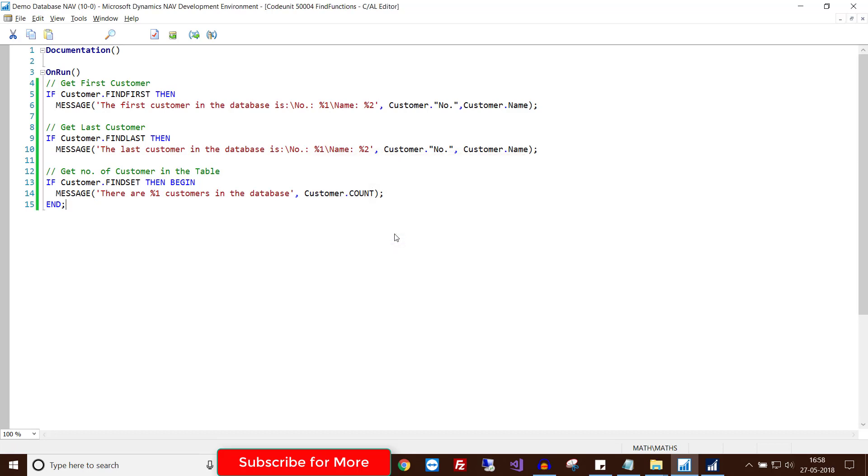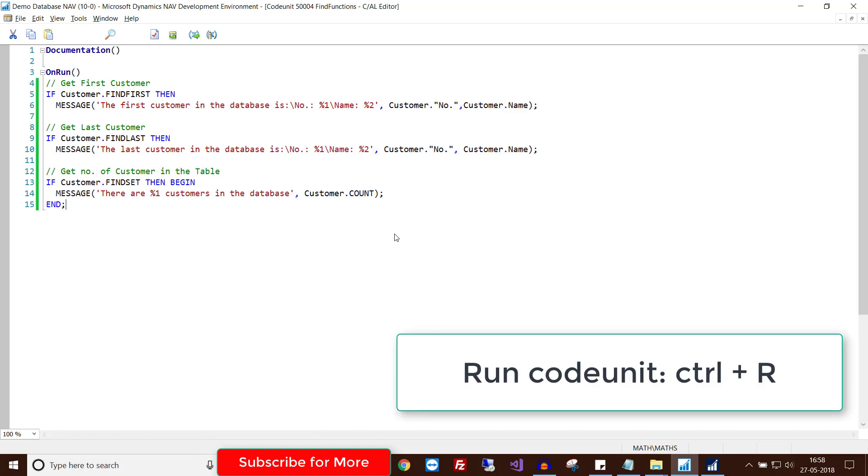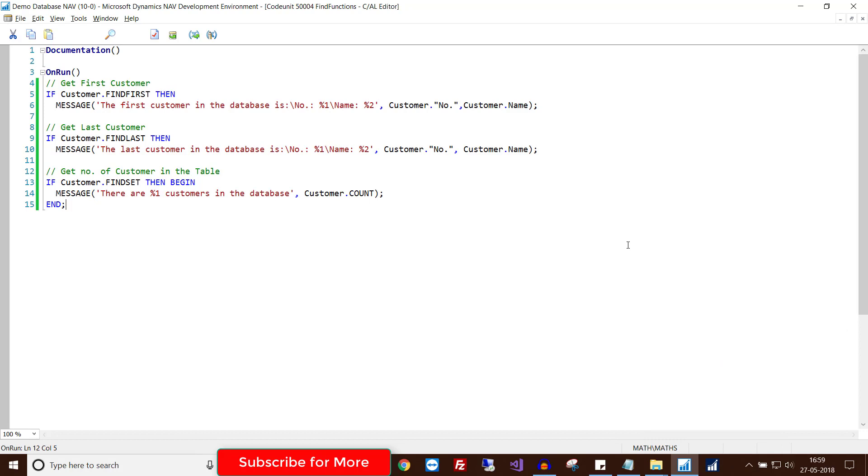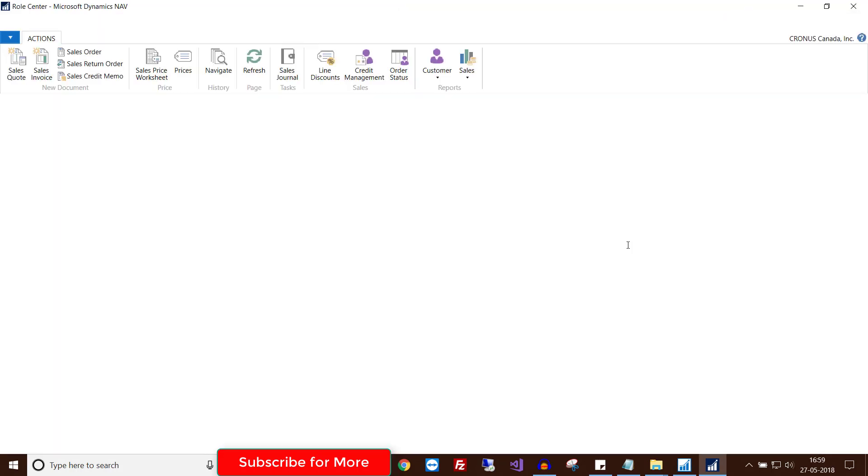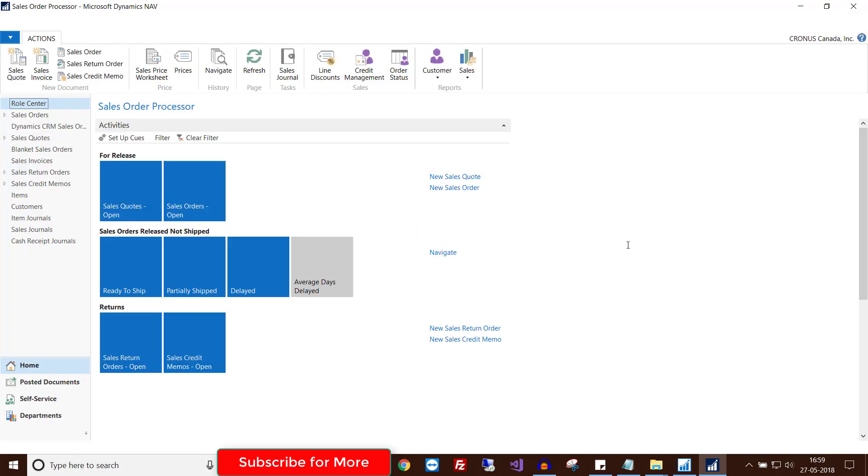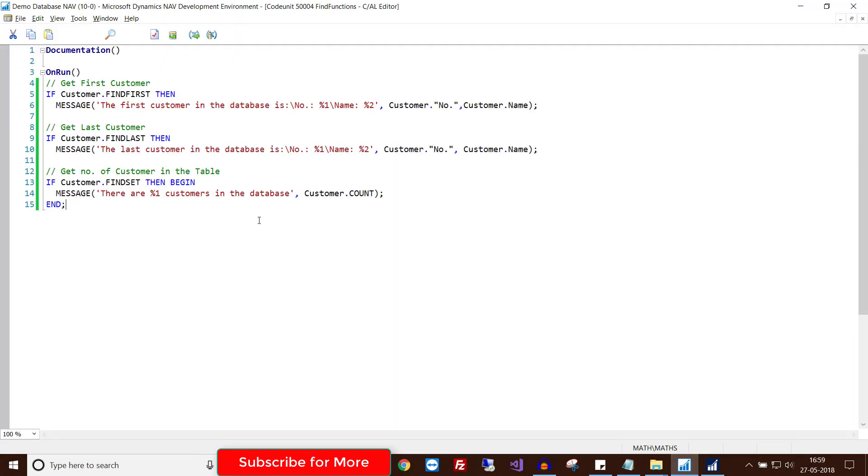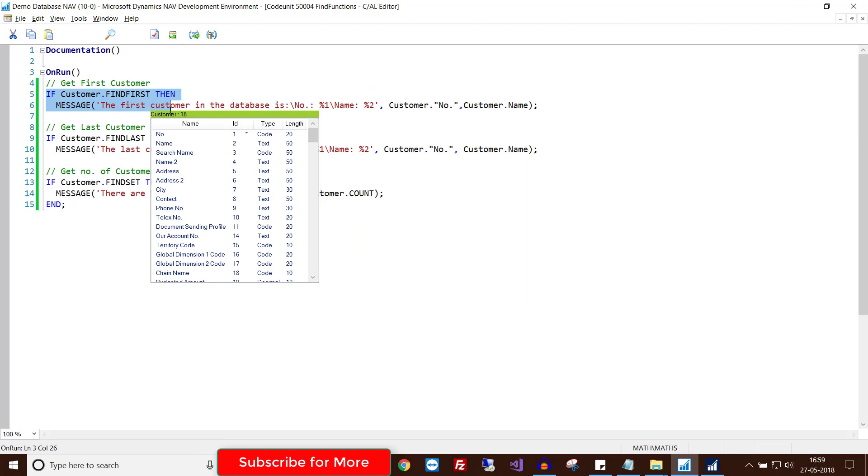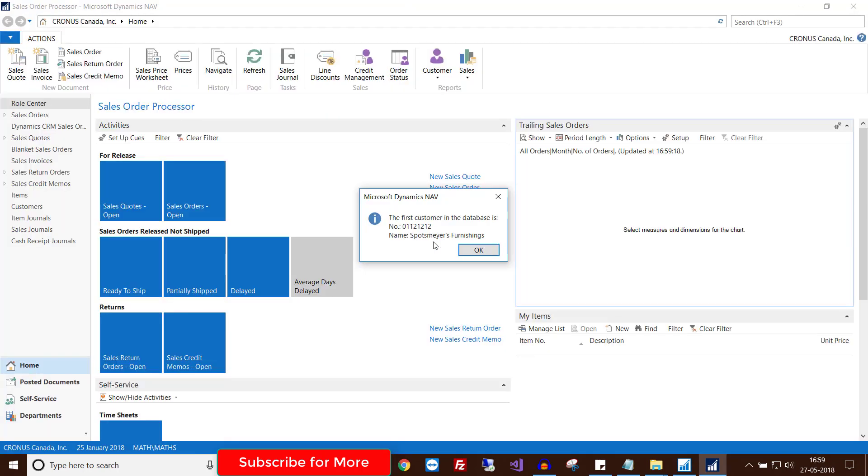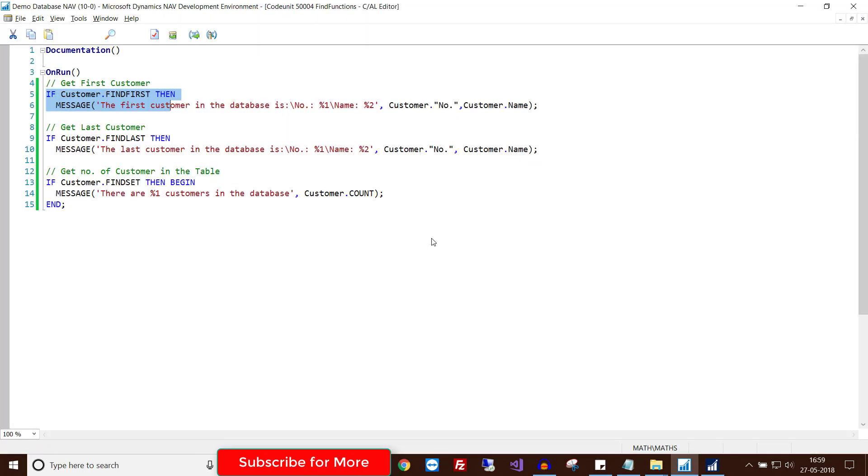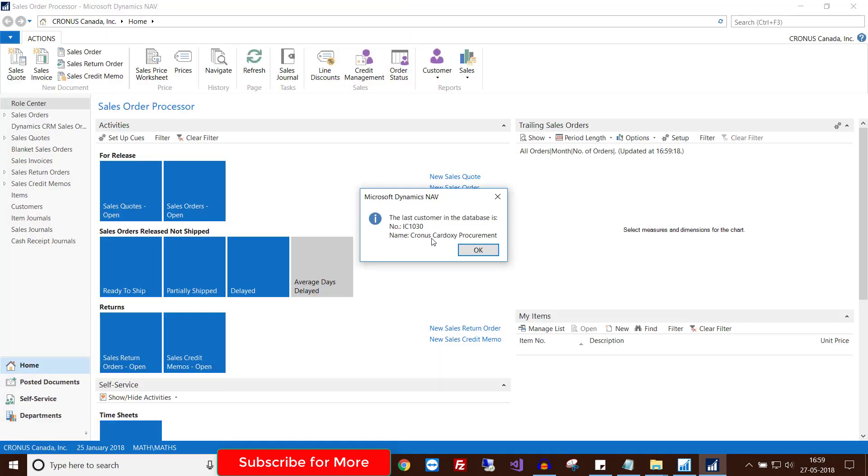Now hit Ctrl+R to run this particular code unit. When you run this code unit, the NAV RTC will open and you will get your message on the screen. First, this code will give you the first customer in the database. Click OK. This will give you the last customer in the database: Chronos Kodaxy Procurement. Click OK.